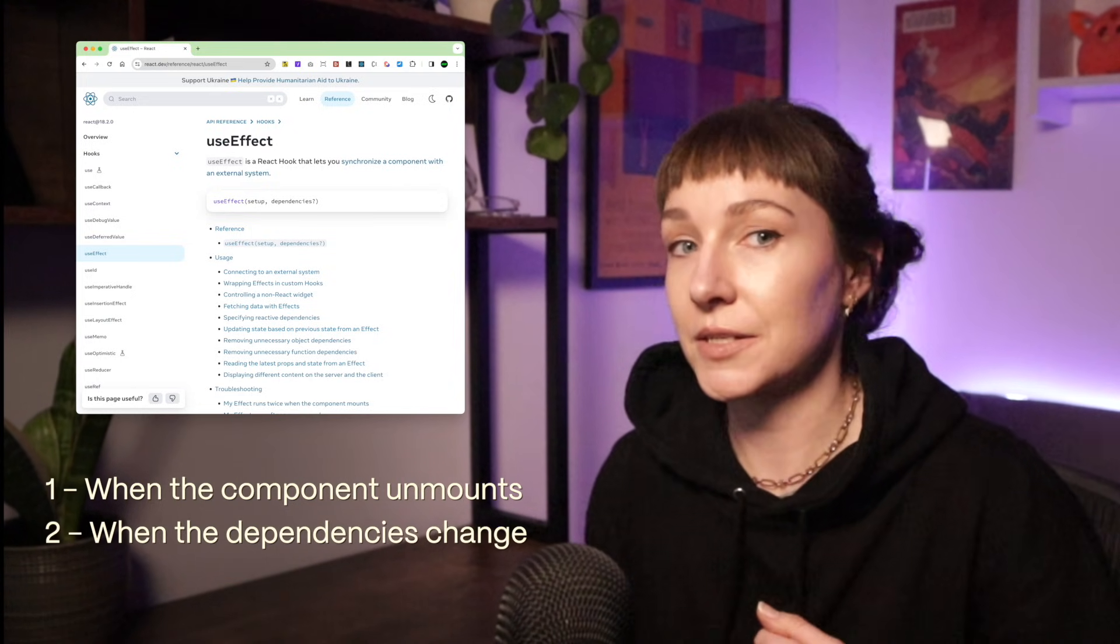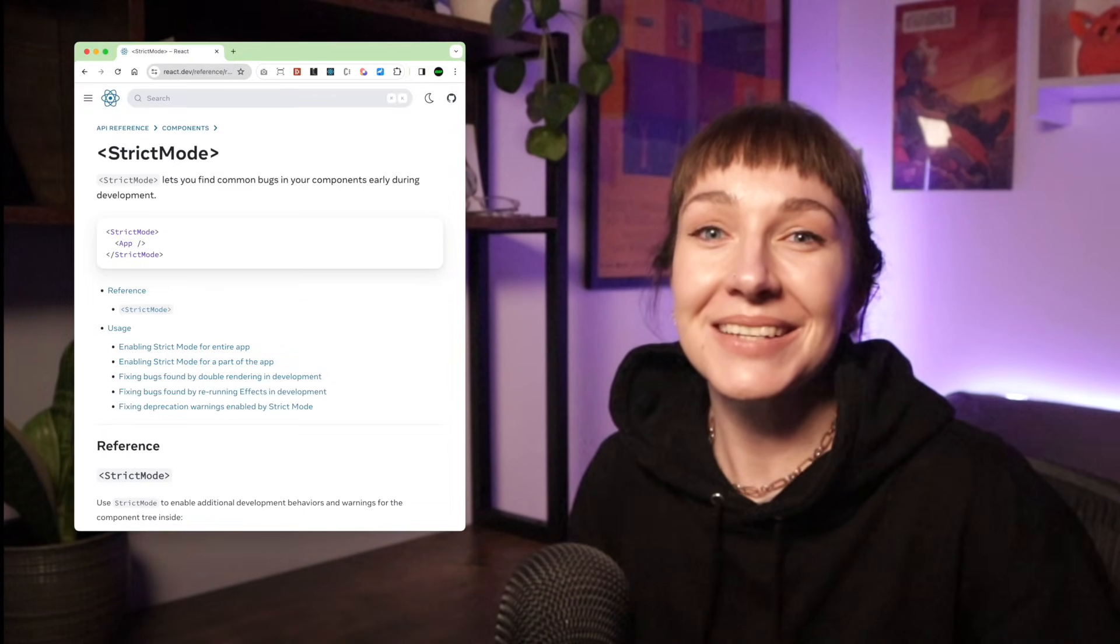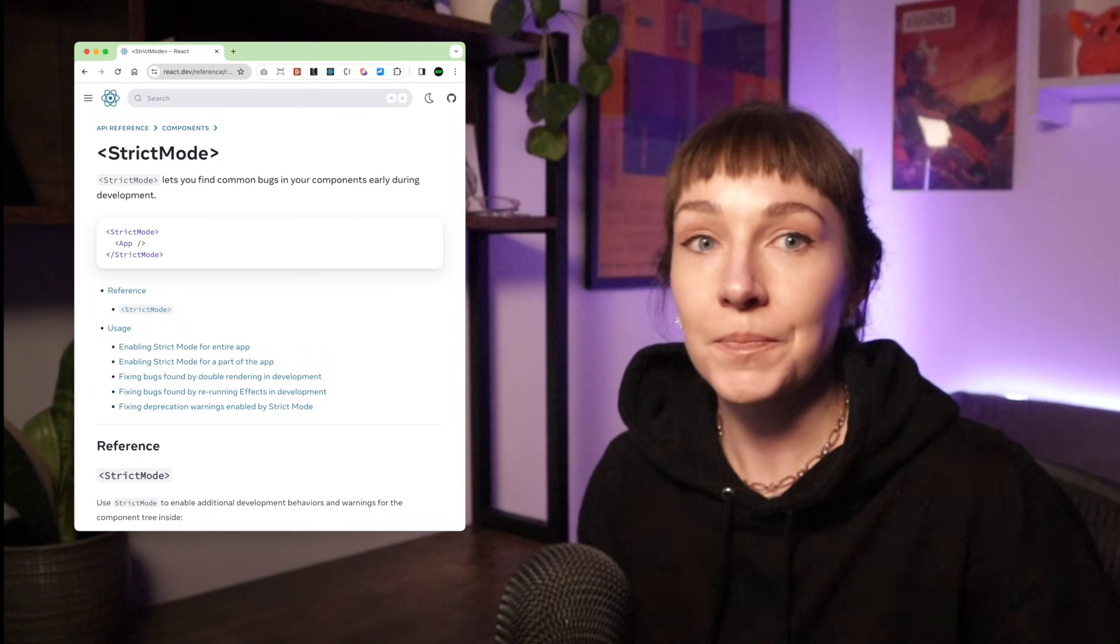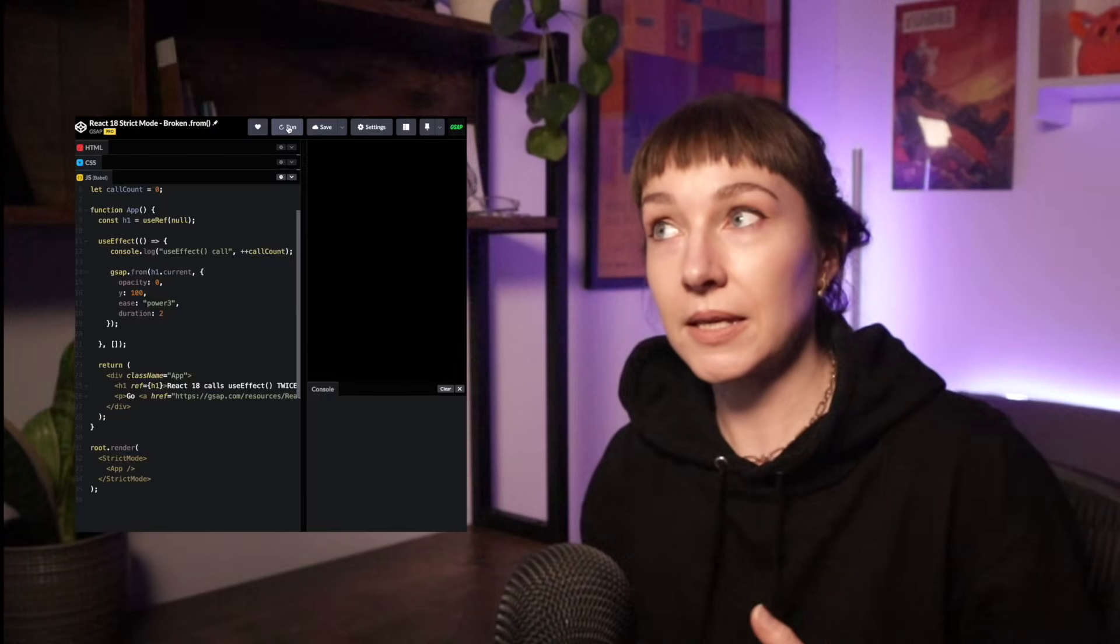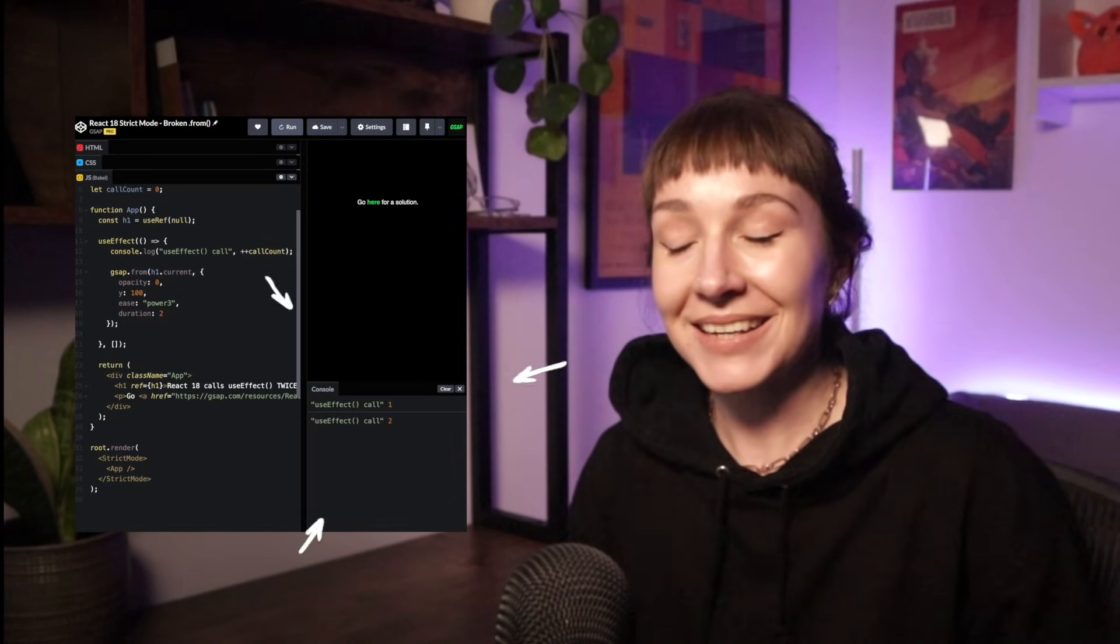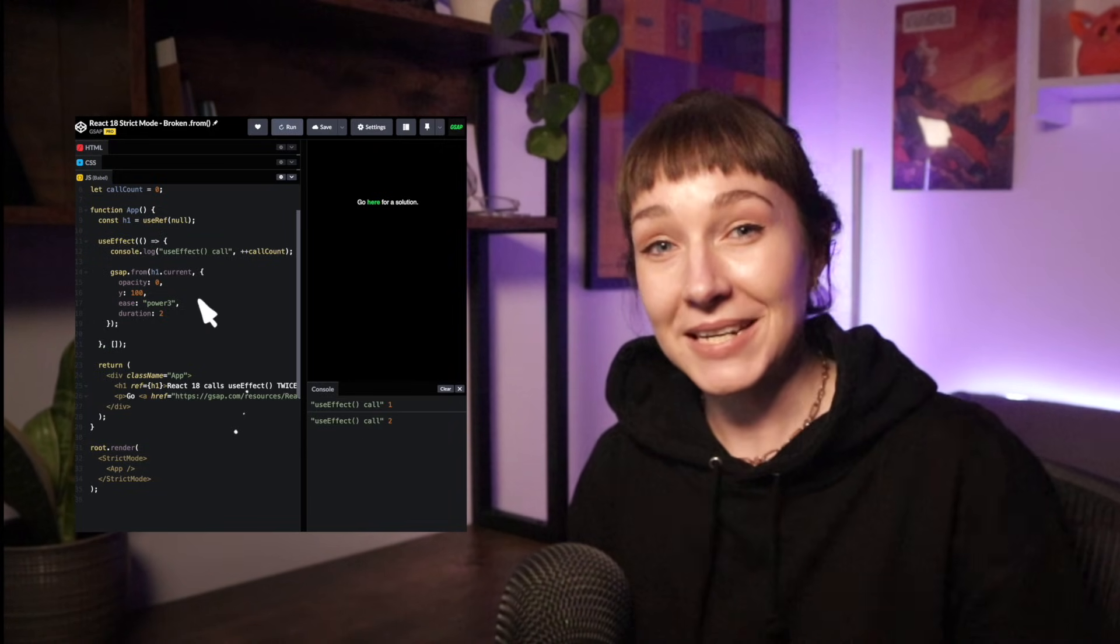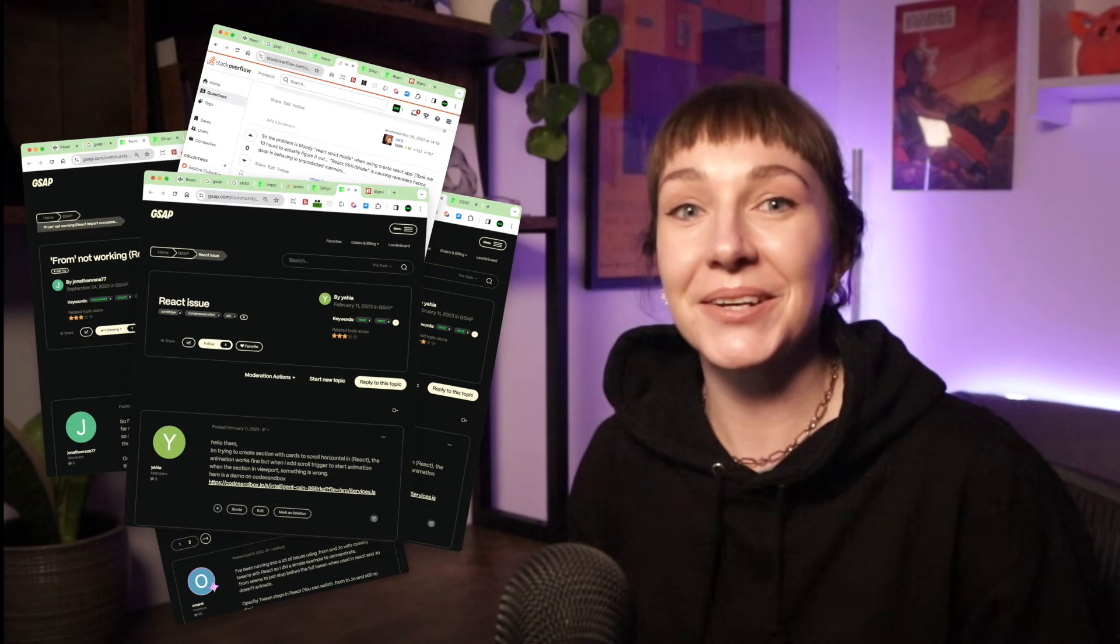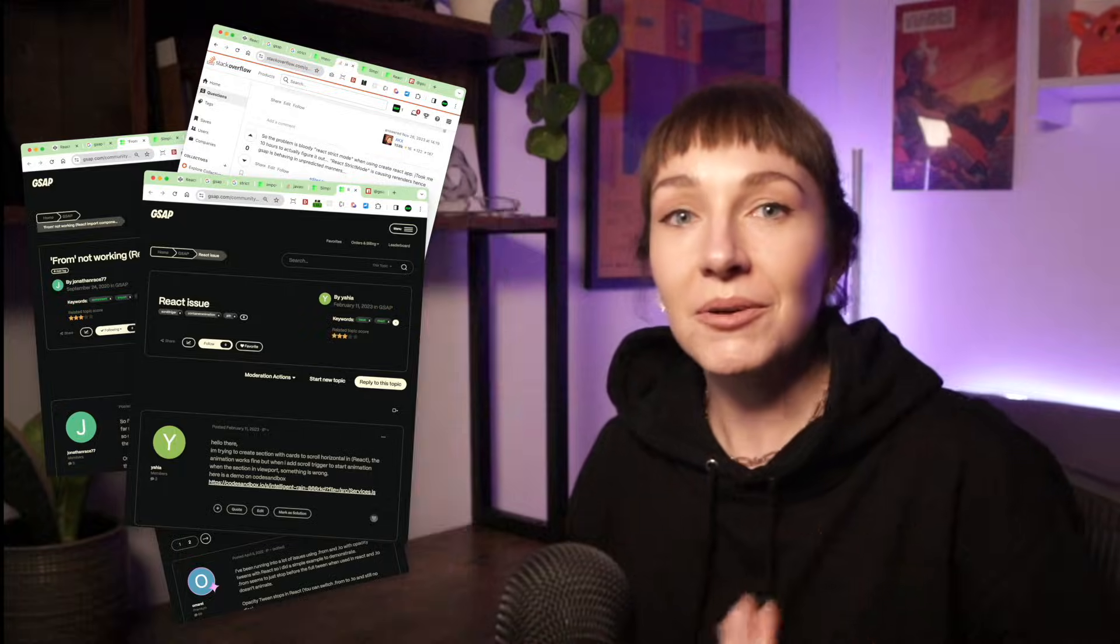We have effects instead, and effects can get torn down both when the component unmounts or if the dependencies change. There's also an additional gotcha: React 18 runs in strict mode locally by default, and strict mode runs an extra setup and cleanup cycle on load. Basically your effect runs, gets torn down, and then runs again.